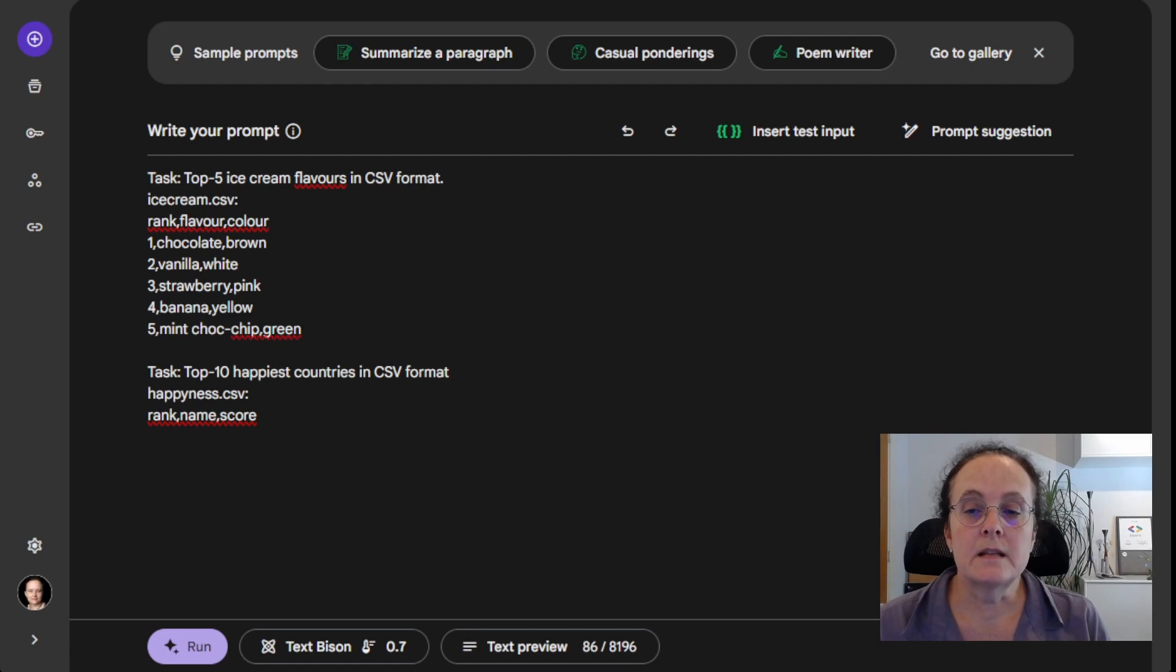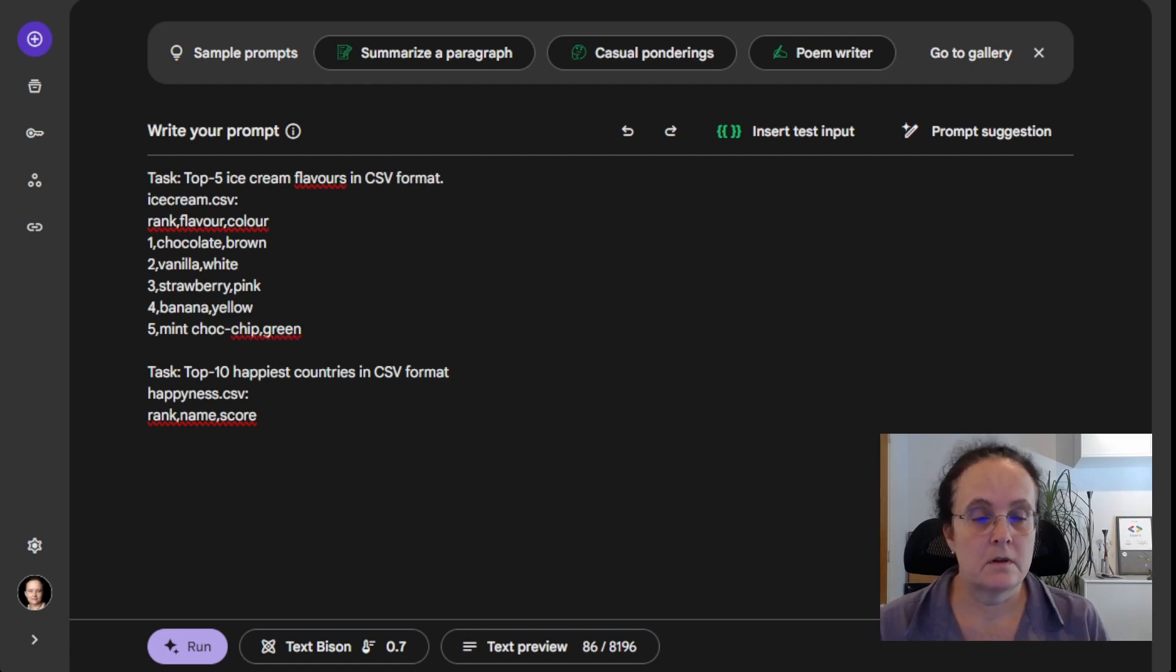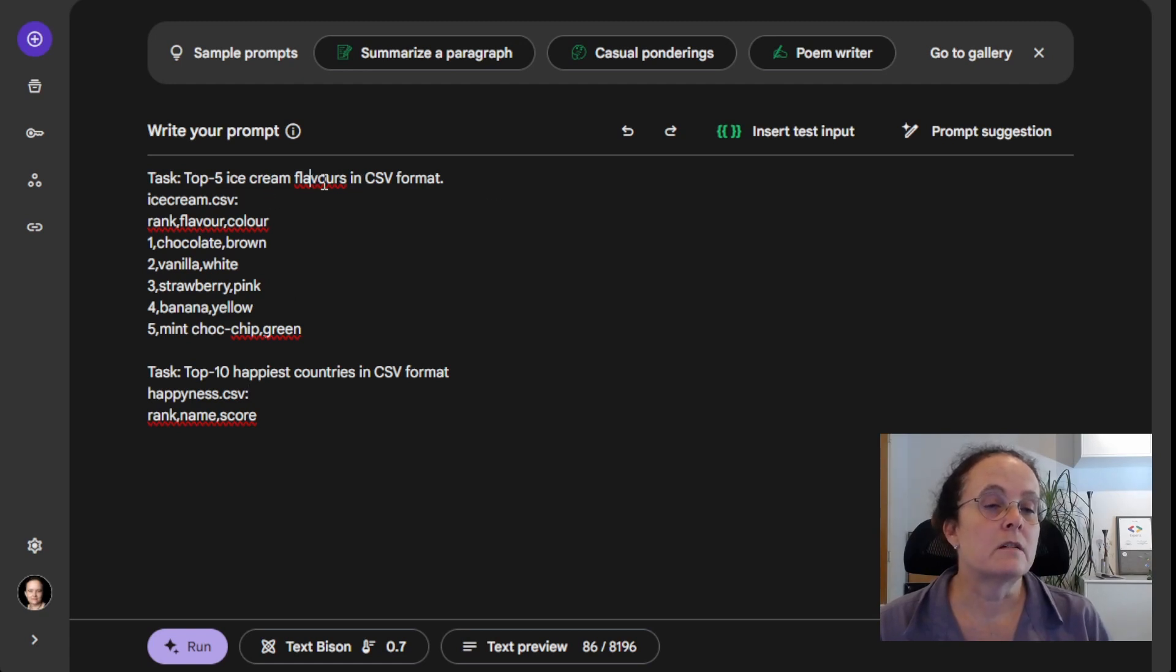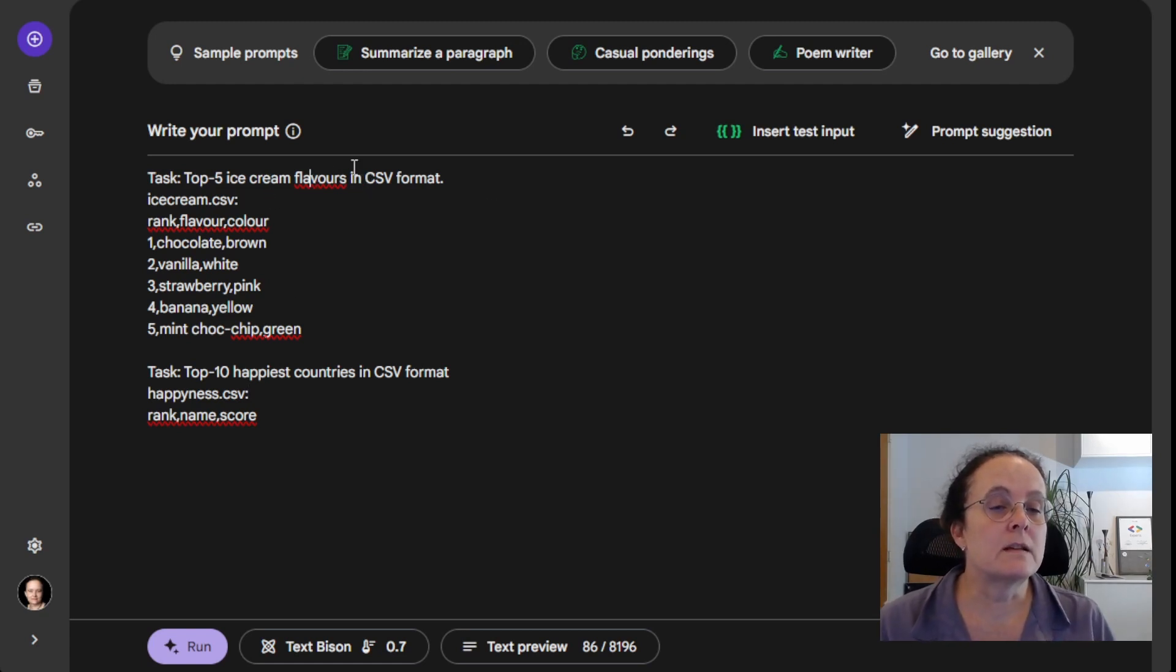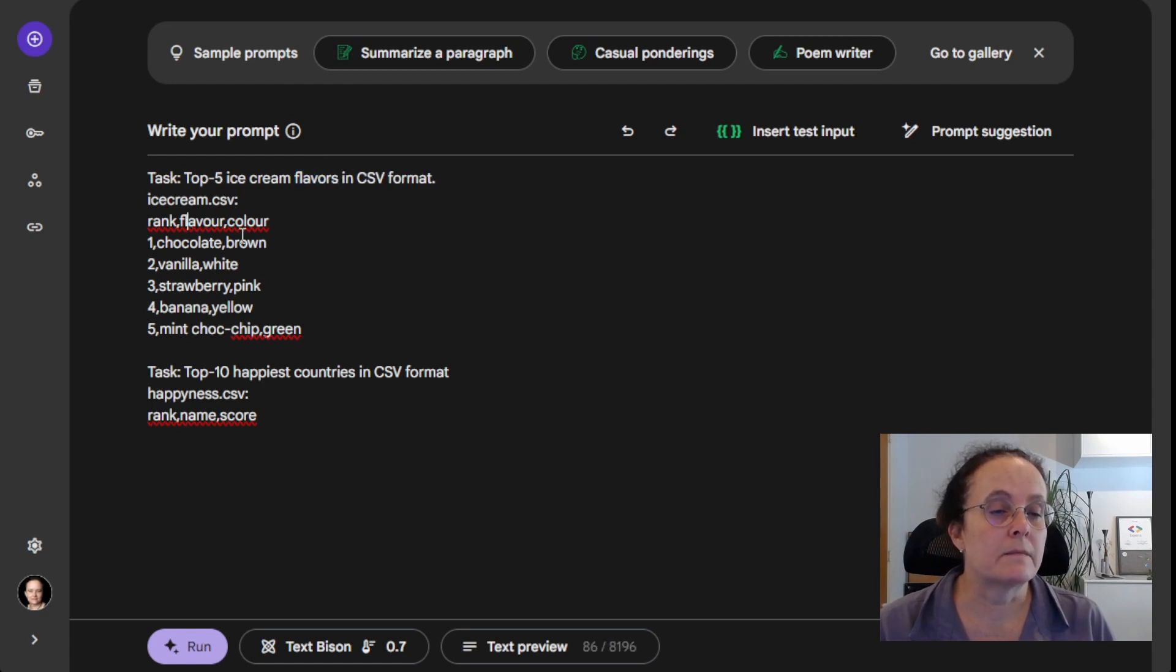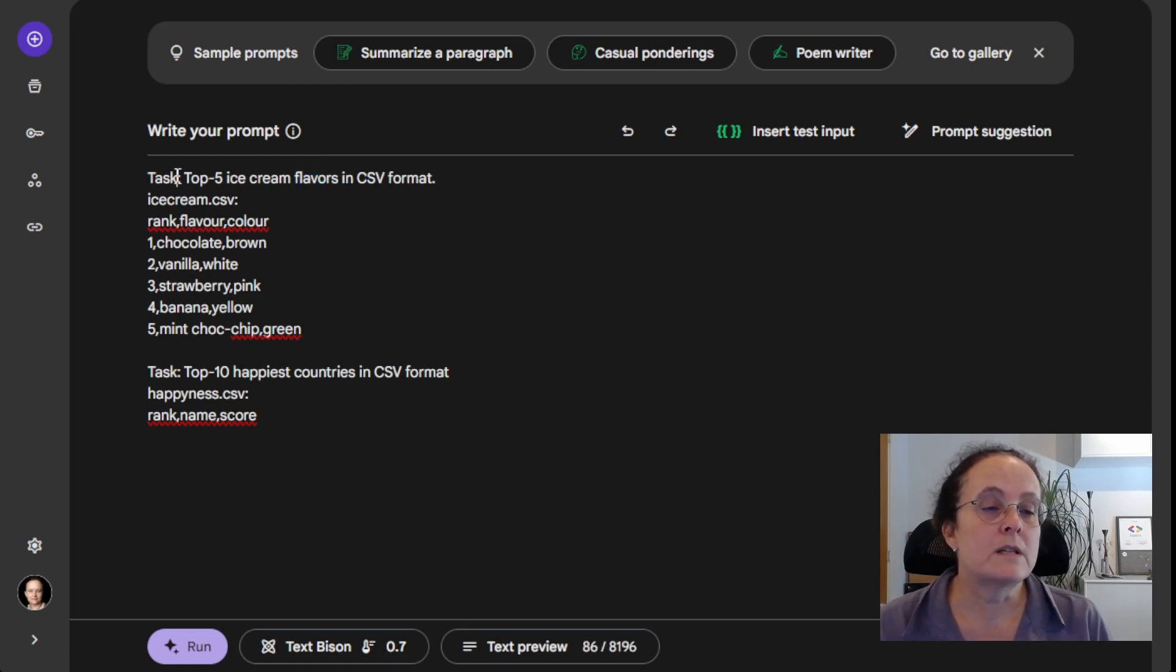And what you can see here is what I've done, which is slightly different. This is called few shot prompt, where we actually give it an example of what we want to see.